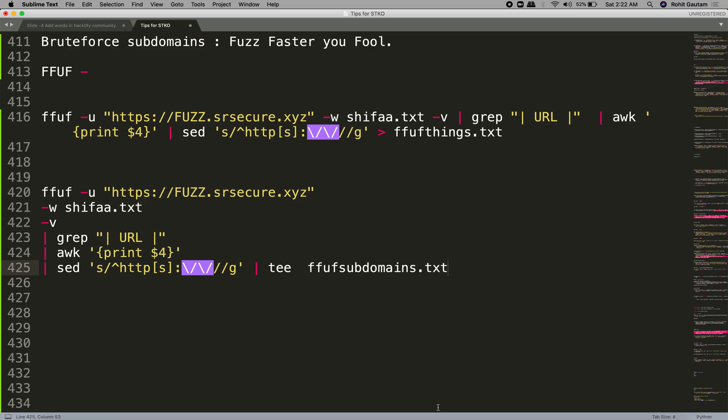At the end of the series I will be doing a comparison for all the tools we will be seeing and we will determine some of the best tools for us on various parameters. Parameters can be speed, number of results, less number of false positives, and number of resolved domains. For today's video we are going to use FFUF, or you can call it Fuzz Faster You Fool.